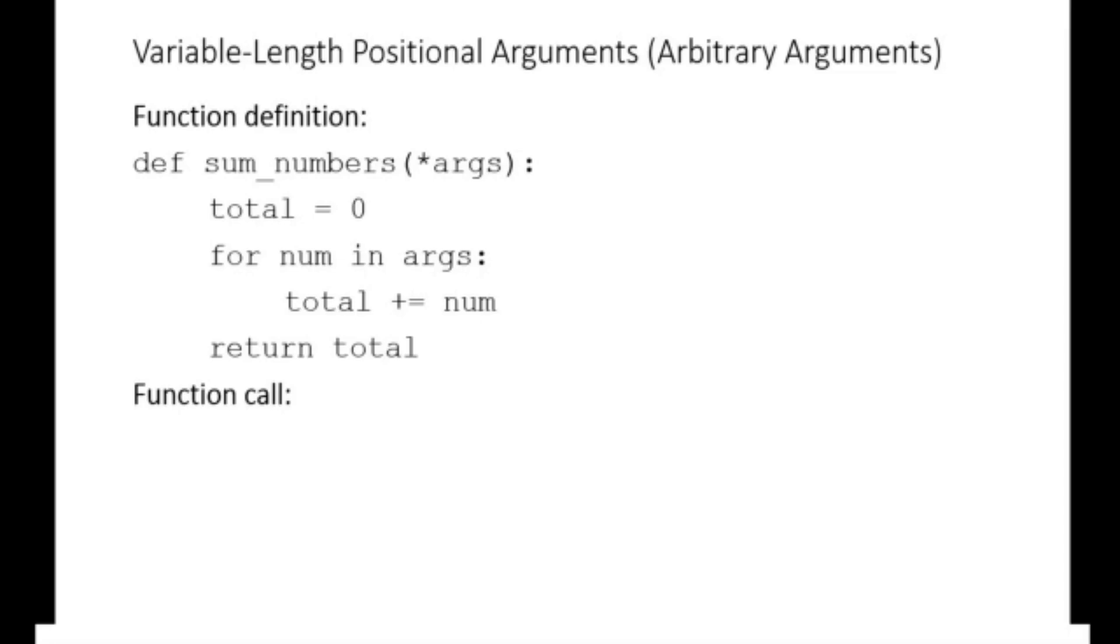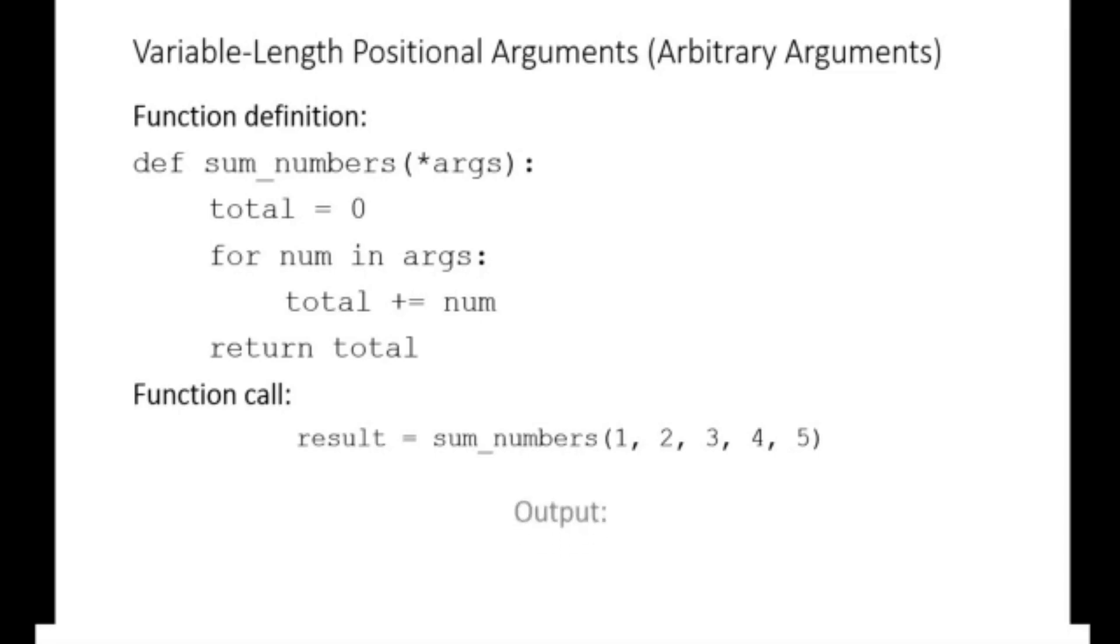Therefore, the function call result equals sum numbers with arguments one, two, three, four, and five, returns 15, which is the total value of the arguments.